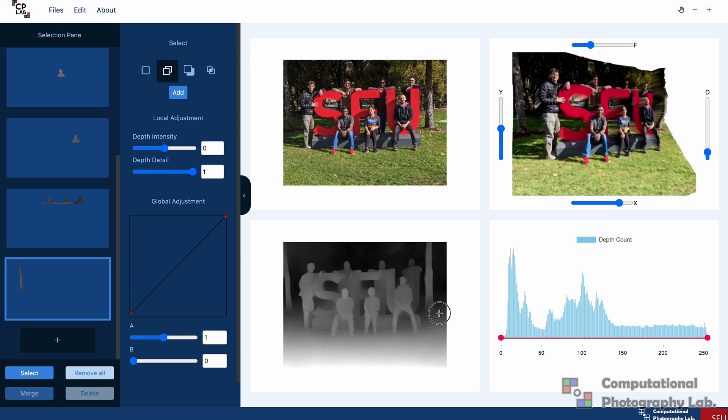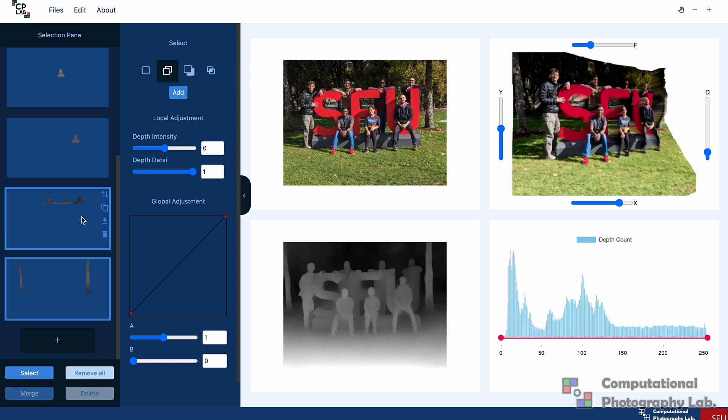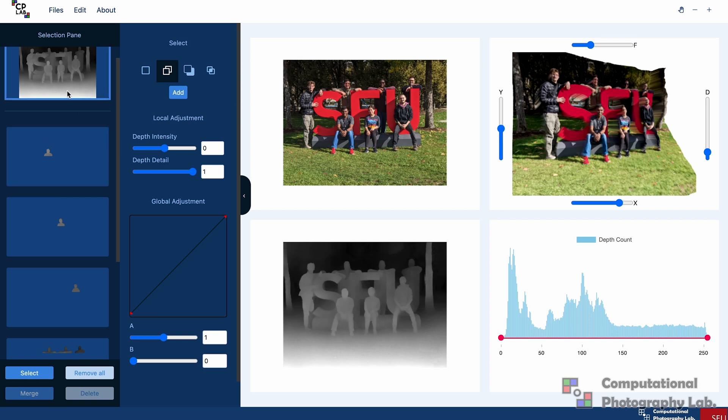I'm just going to draw my bounding box again and then adjust the depth values in the histogram and add it to the layer. Okay, now I'm done making my selections. Next, I'll start making my edits.